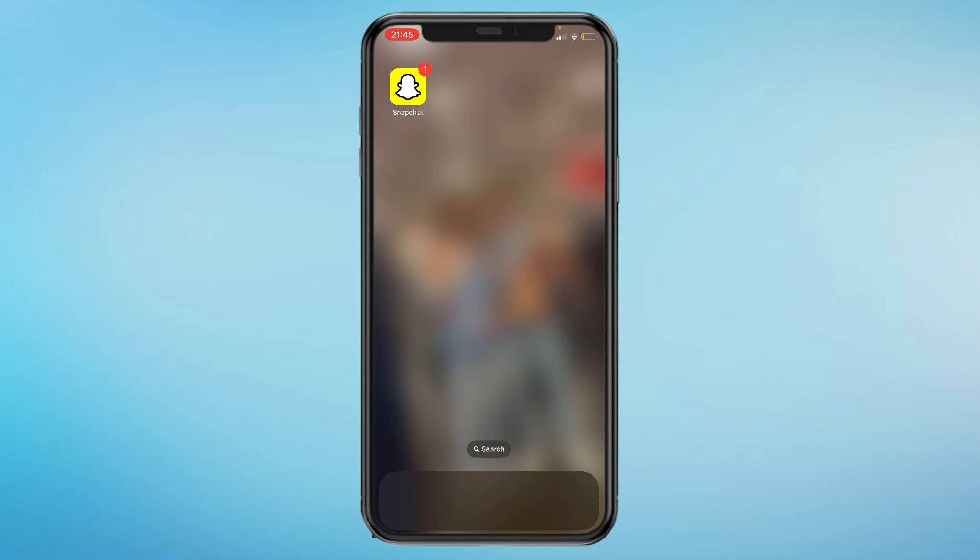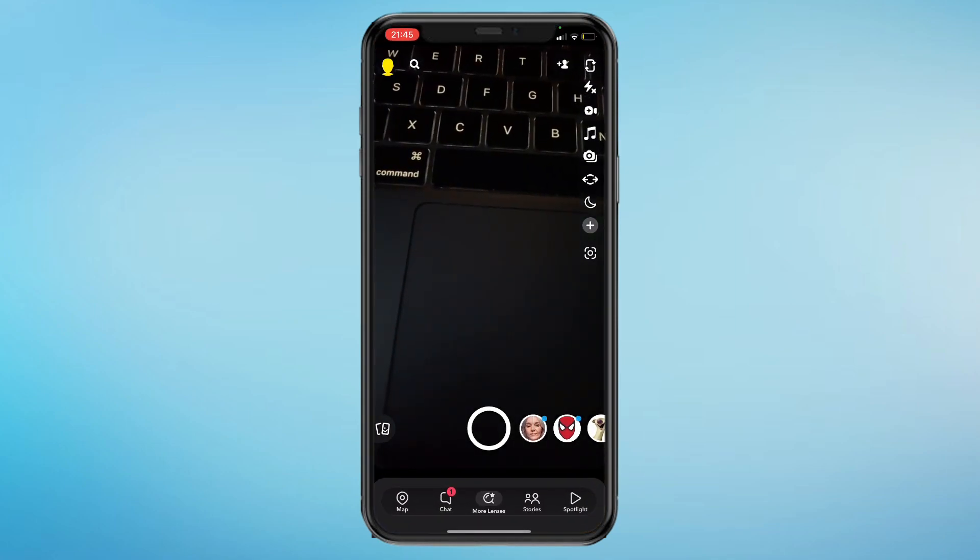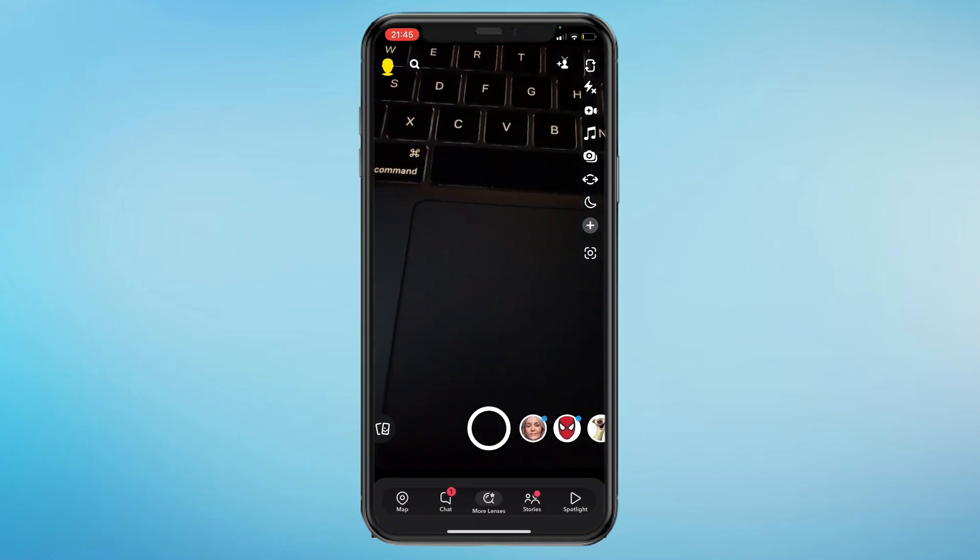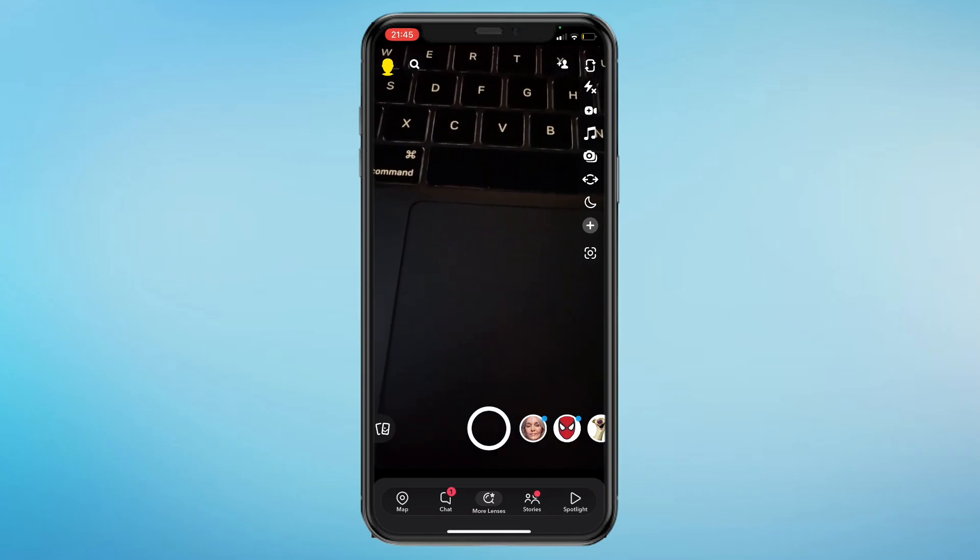So the first step is of course coming to your Snapchat. I've got it right here and just open it up. Then we'll come here and click on your profile picture in the top left corner.